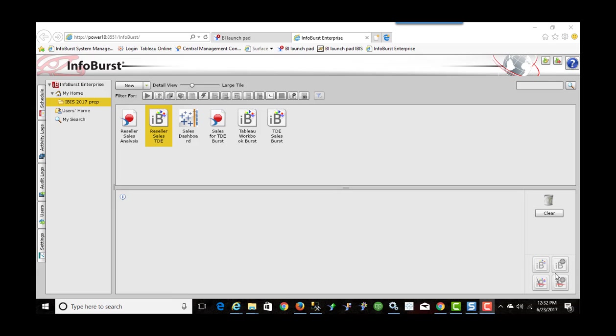So they've added functionality specifically to bridge Business Objects to Tableau and that's what we're going to look at today. We're not going to be touching on other functionality of the product. Feel free to check their website out.